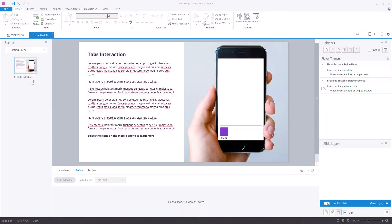Let's dive straight into Storyline for this mobile-inspired tabs interaction. I created the slide with a basic design in Articulate Storyline. On the left you see a title text, an introduction text, and a text that says 'select the icons on the mobile phone to learn more.' My idea is that there are four buttons on the mobile phone, and if you click one of the buttons you'll see content for that specific topic. The first step is to create the buttons for the tabs interaction — I already have one button in place but it's not finished, so let's finish it.